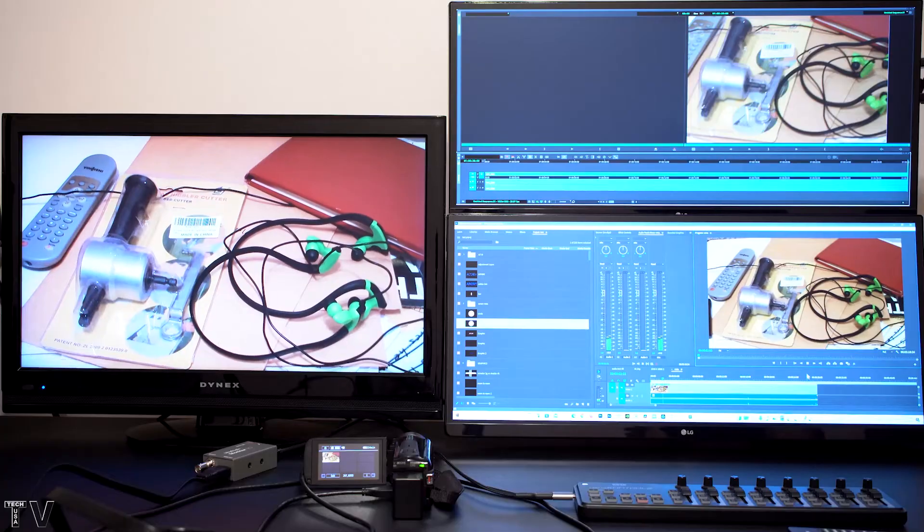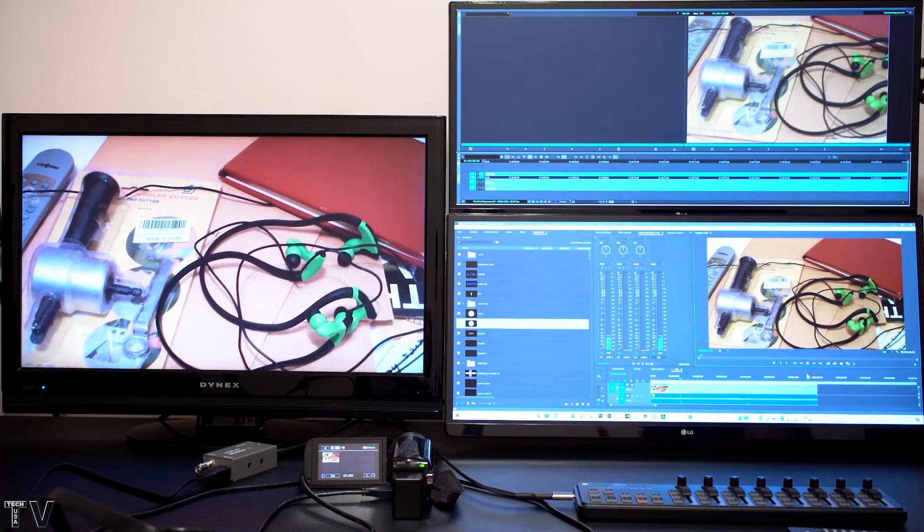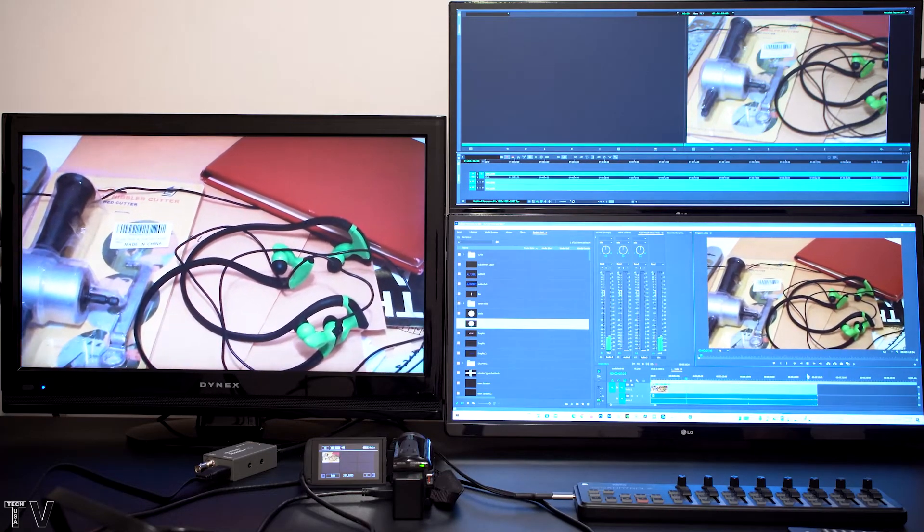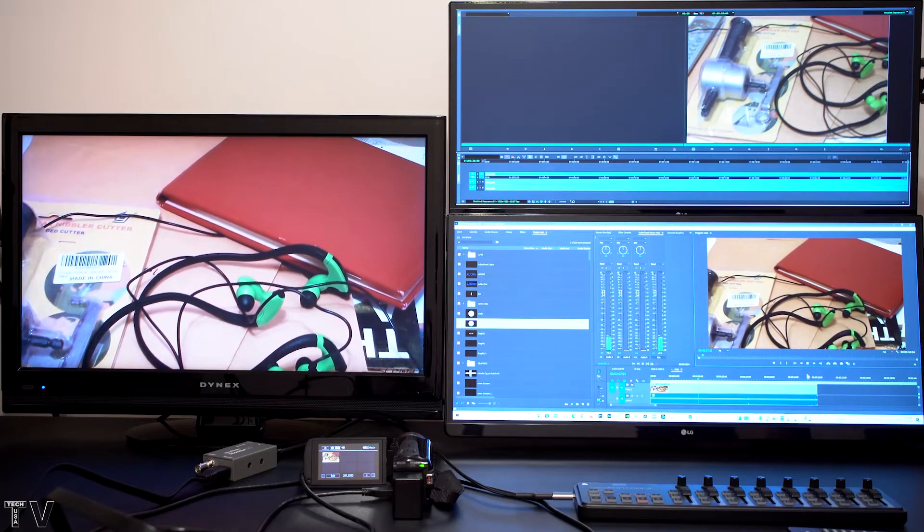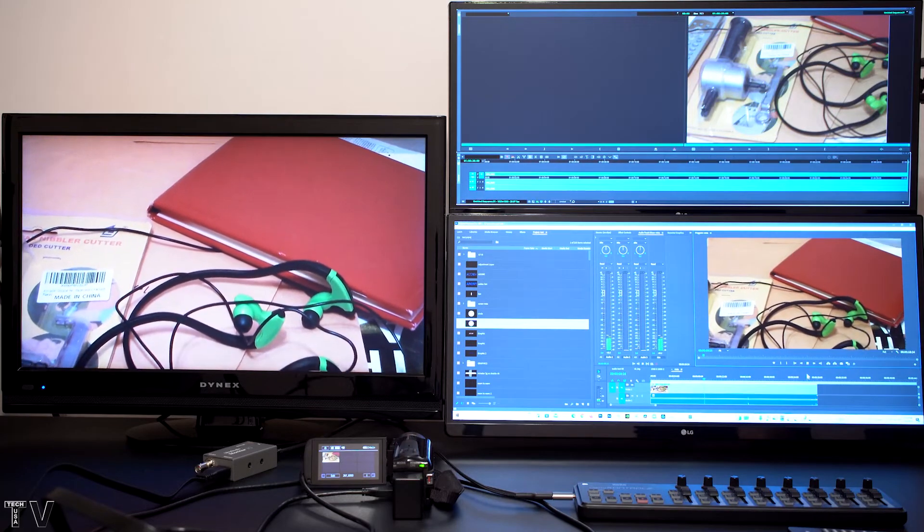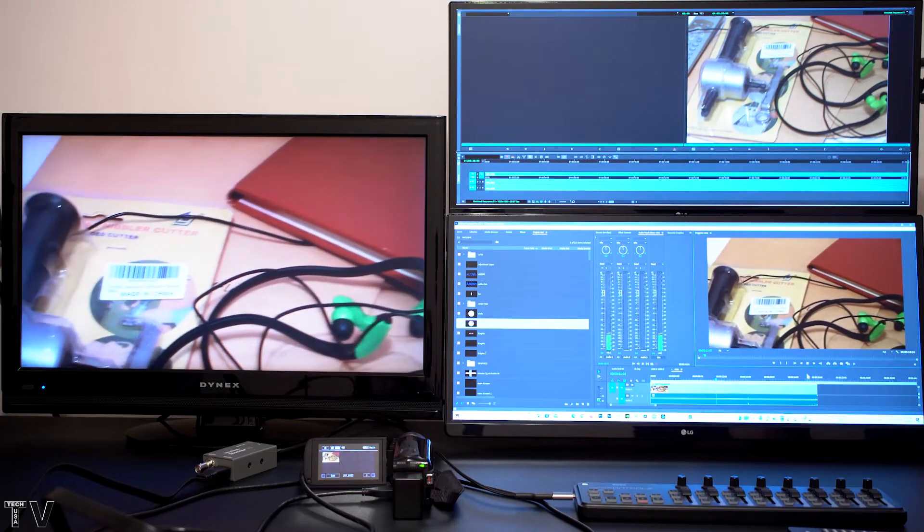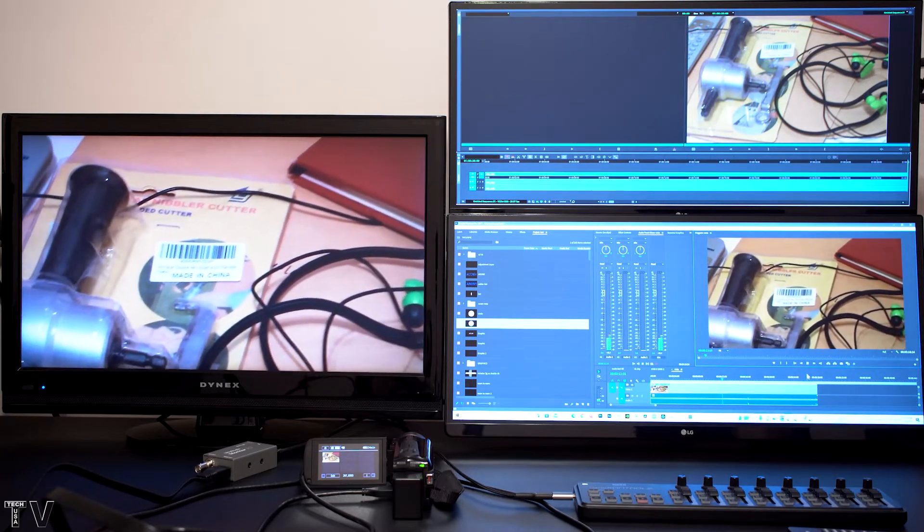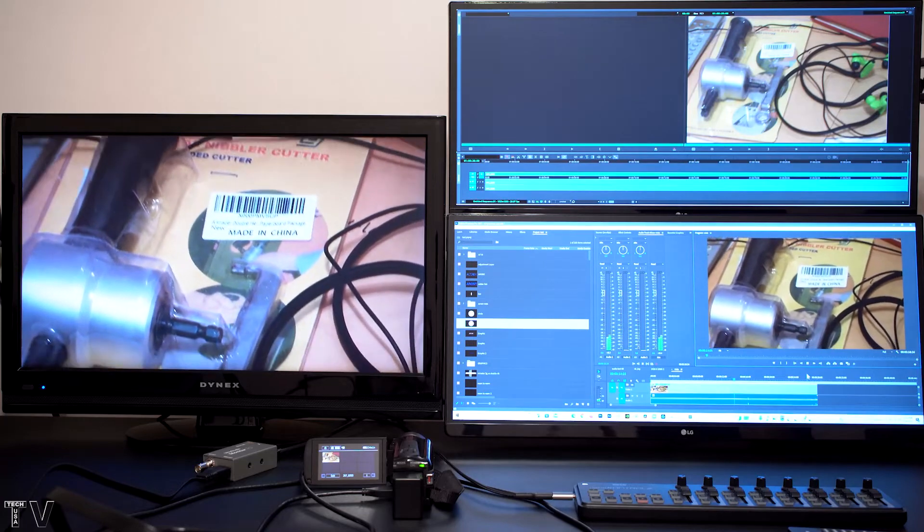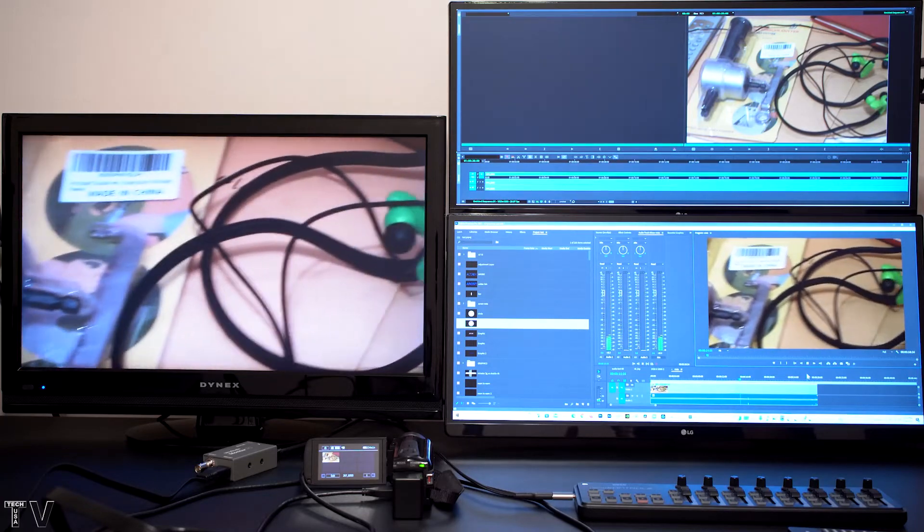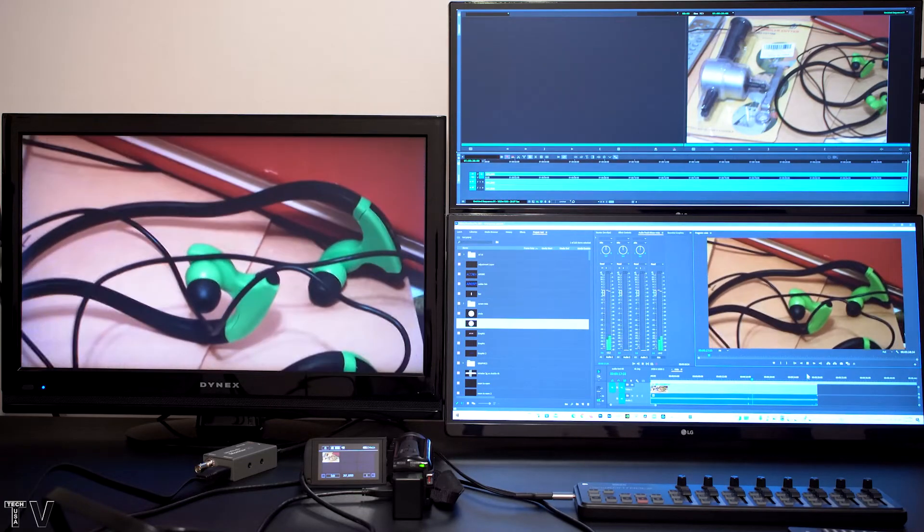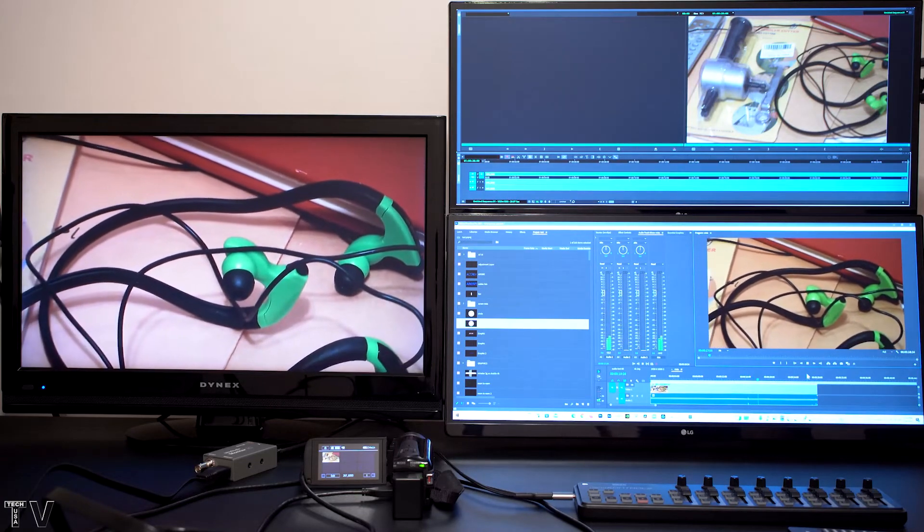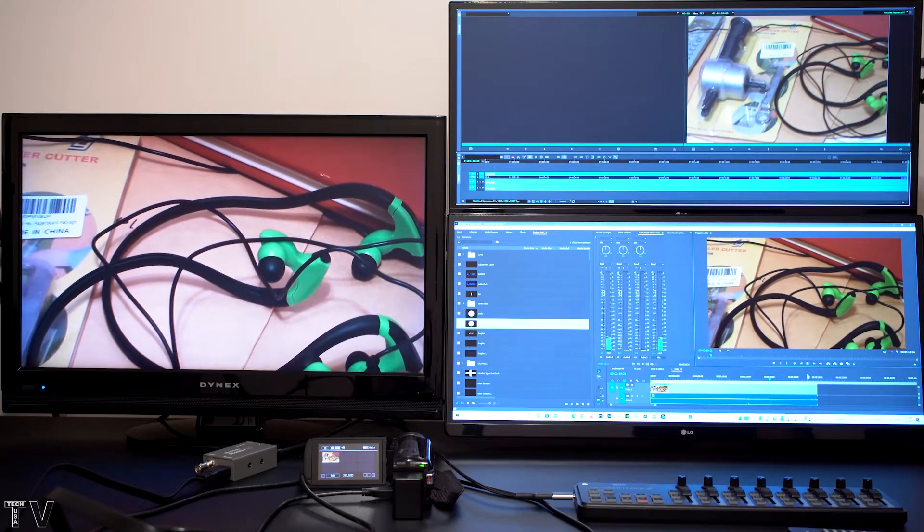I'm using the UltraStudio Monitor 3G to play back the Premiere Pro sequence on the AV monitor. You can probably tell that the video looks exactly the same as when I took the HDMI output of my camcorder and connected it to the AV monitor.